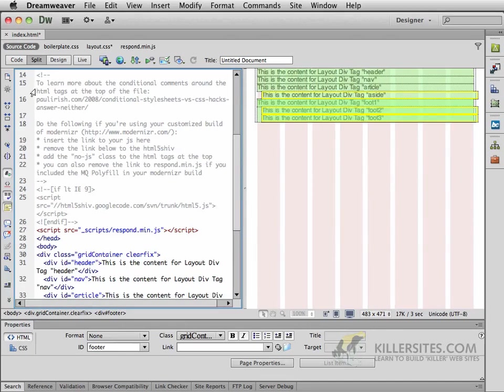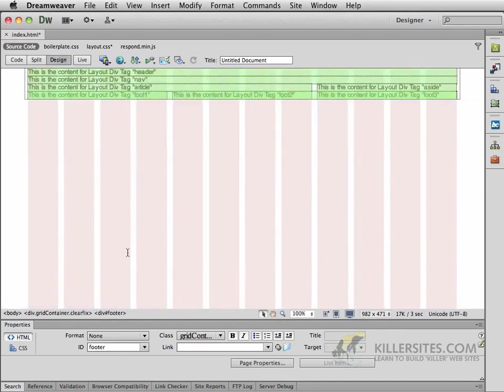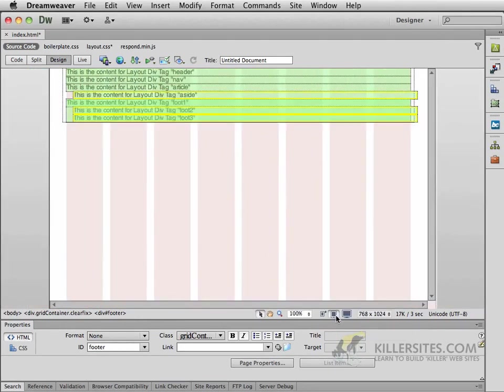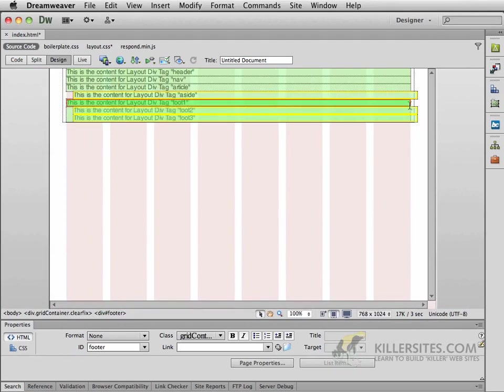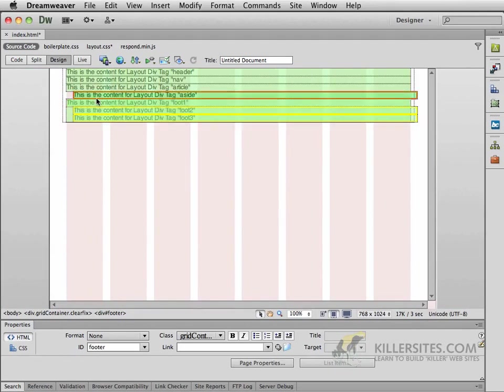But let's take a look at this before we do that. If you were to just go to your design view, check it out. If you see what the tablet size looks like, we can see exactly how these things are looking.